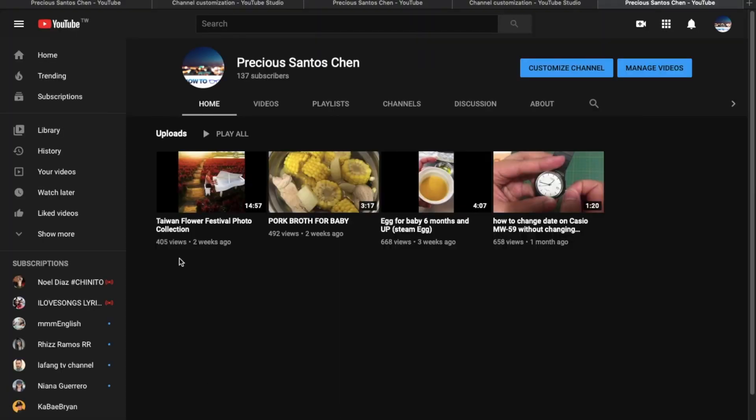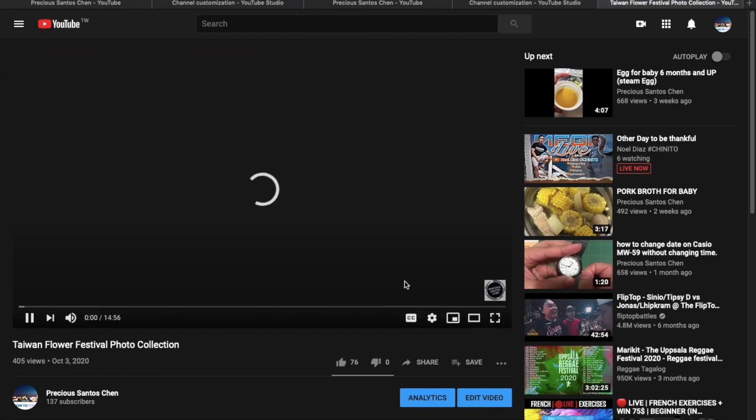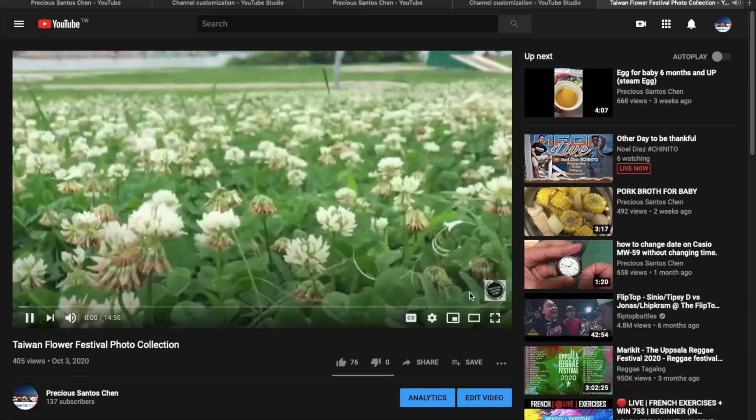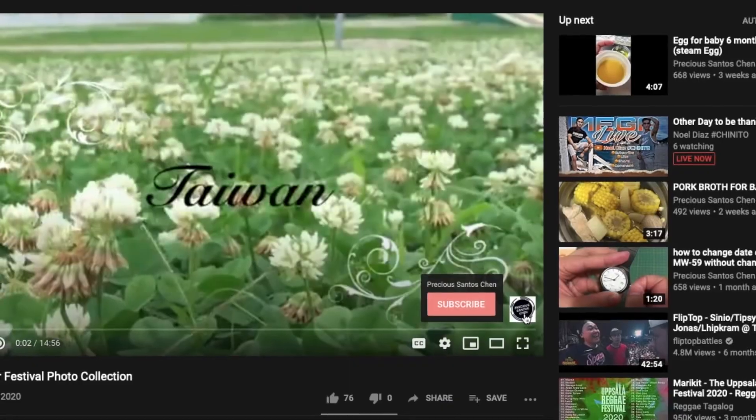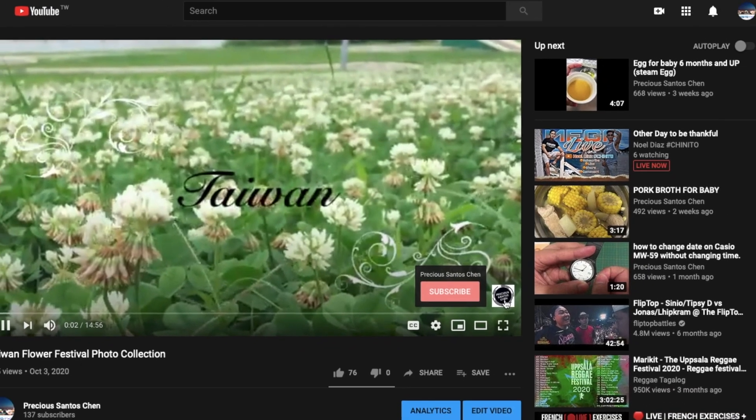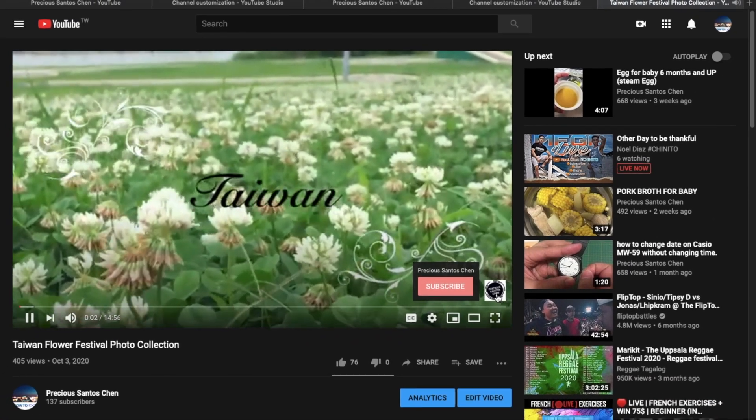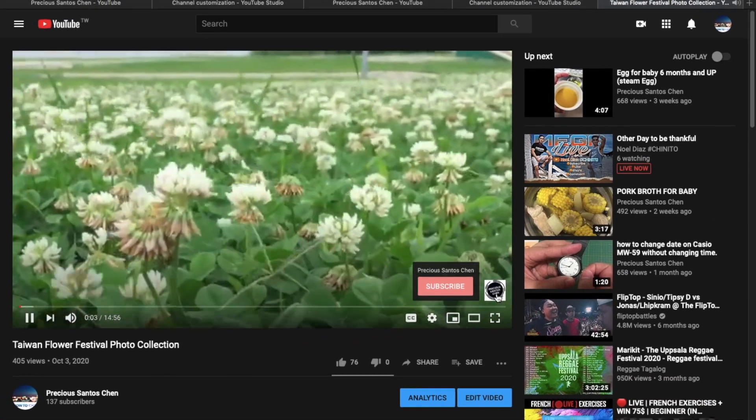Yan na. Let's check natin yung channel. Yan na guys, lumabas na. So madali lang siyang gawin.